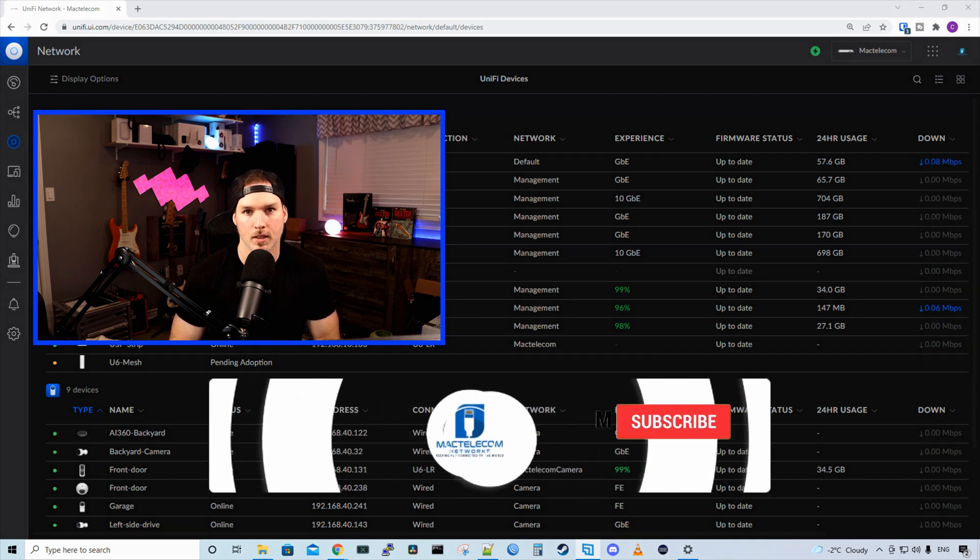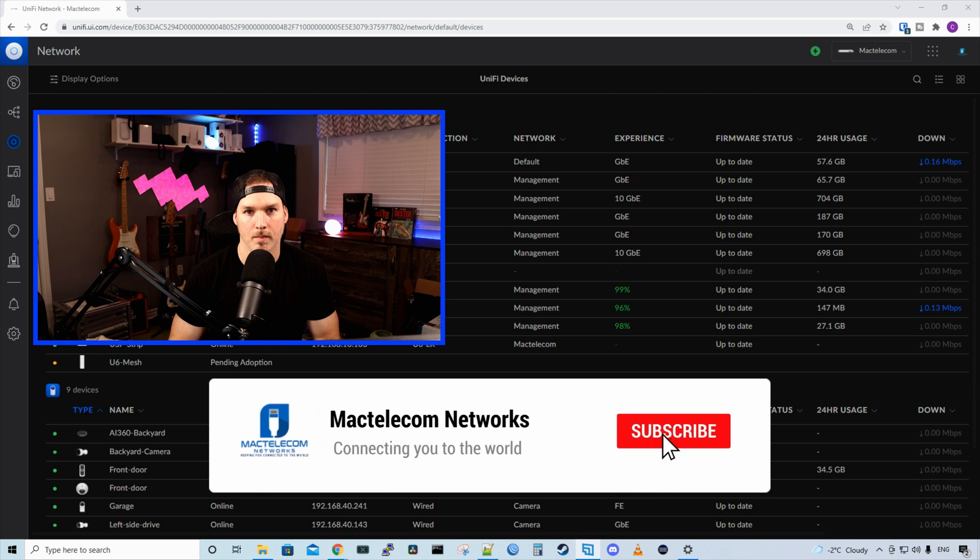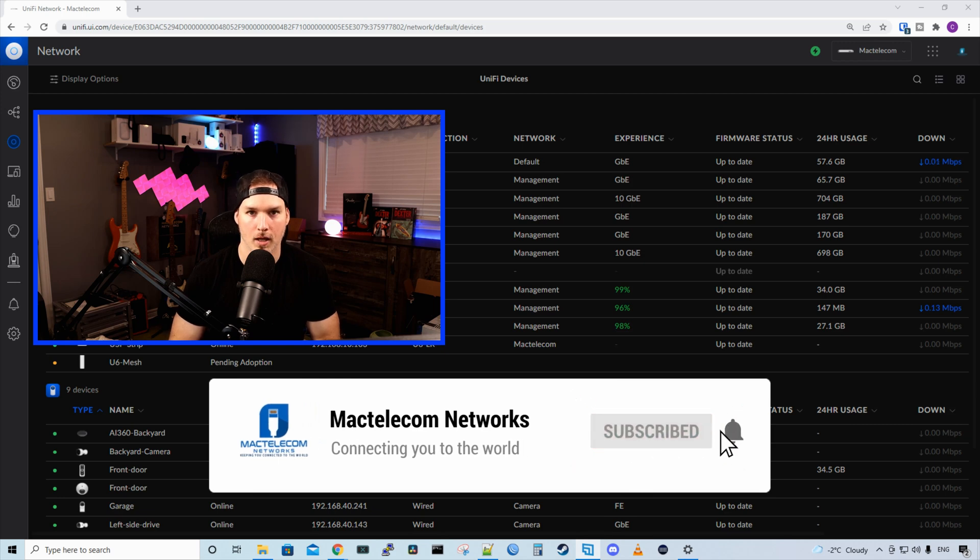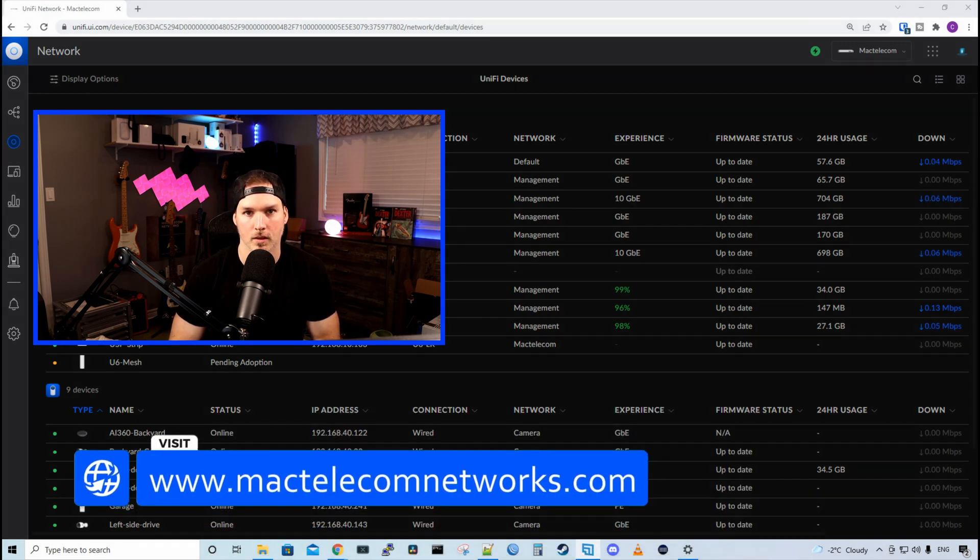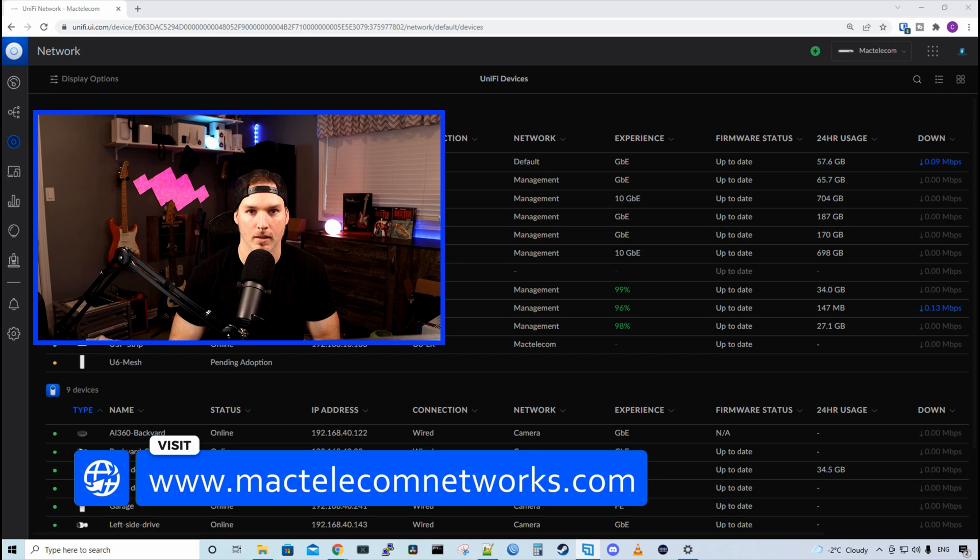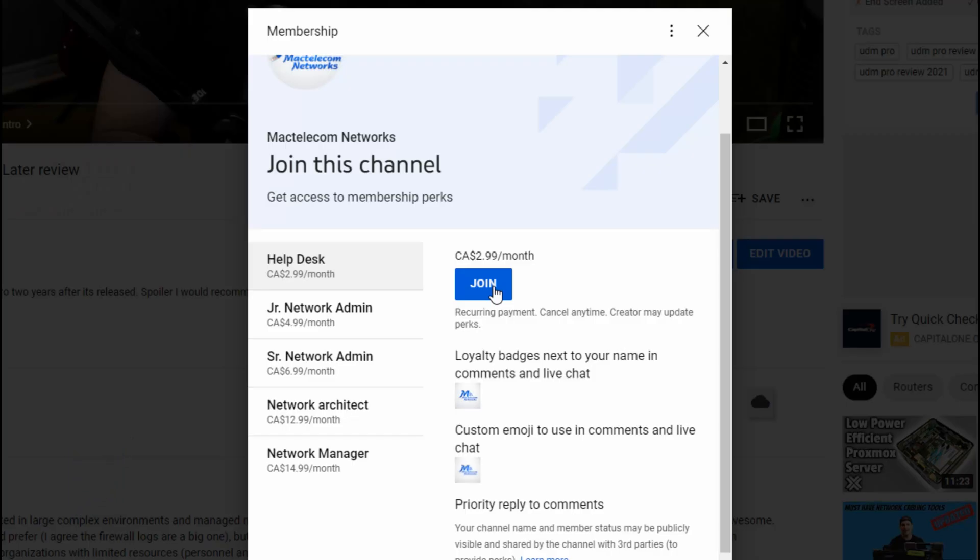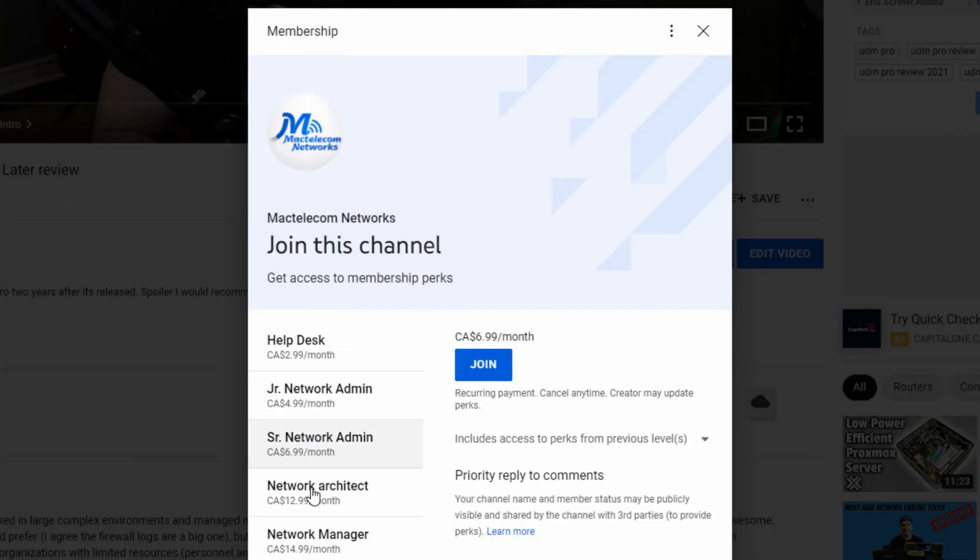If you're new here, please hit the subscribe button. Make sure to hit the bell icon. If you'd like to hire me for network consulting, visit www.mactelecomnetworks.com. If you'd like to support the channel, we do have memberships available now and you could join down below this video.